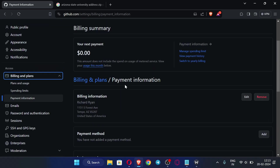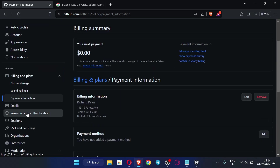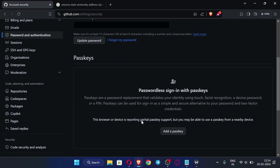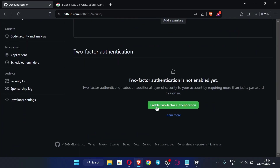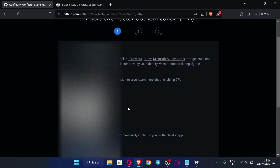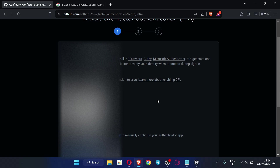Now go to 'Password and Authentication,' scroll down, and click 'Enable two-factor authentication.' We need to scan the QR code from a mobile authenticator app. You can use Microsoft Authenticator, which is available on the Play Store — search for it and install it.